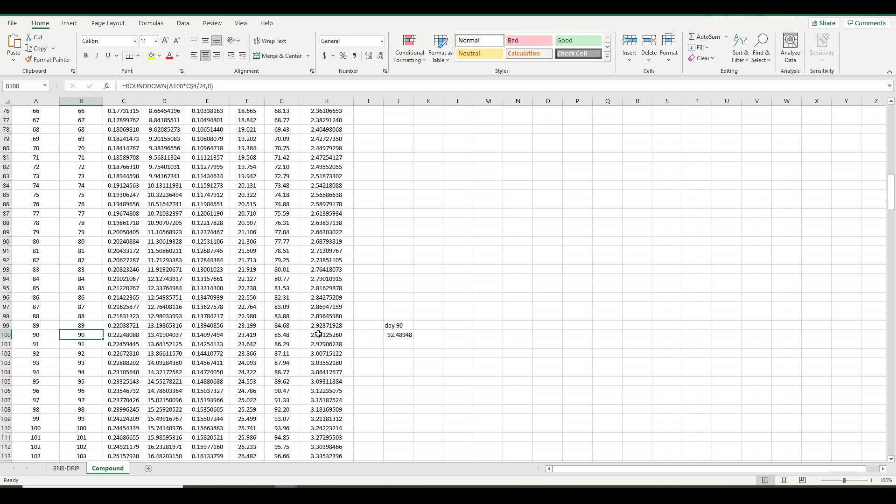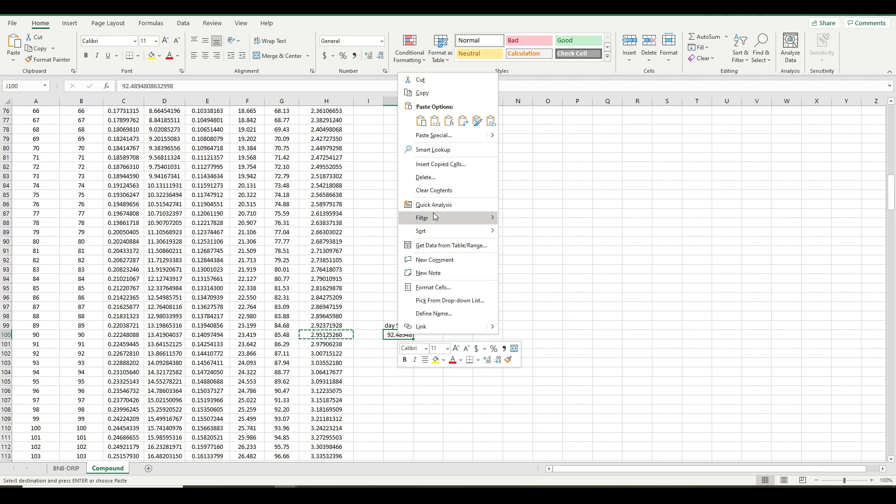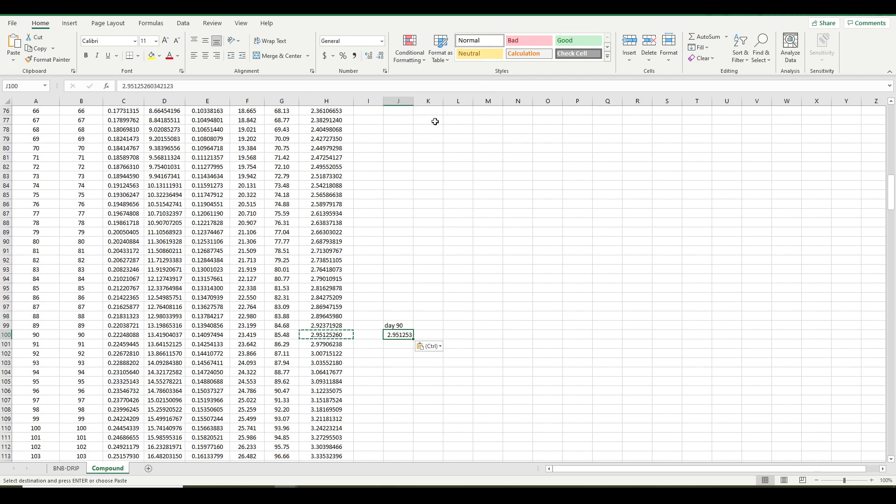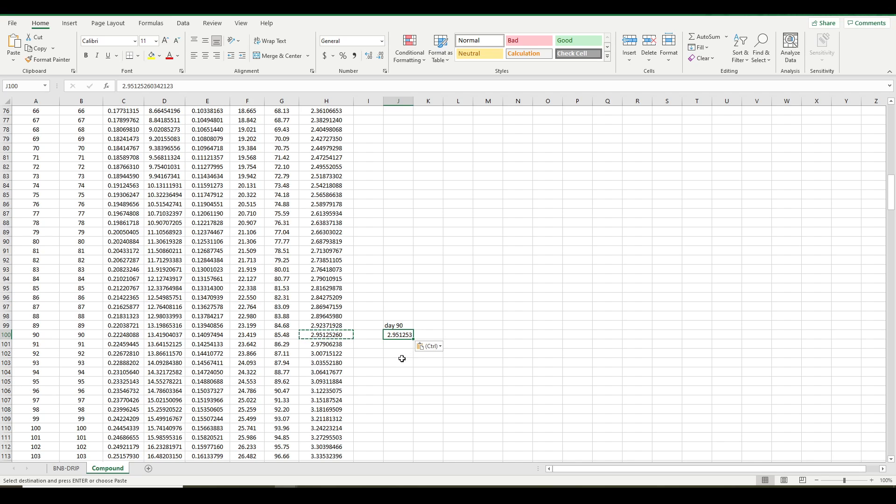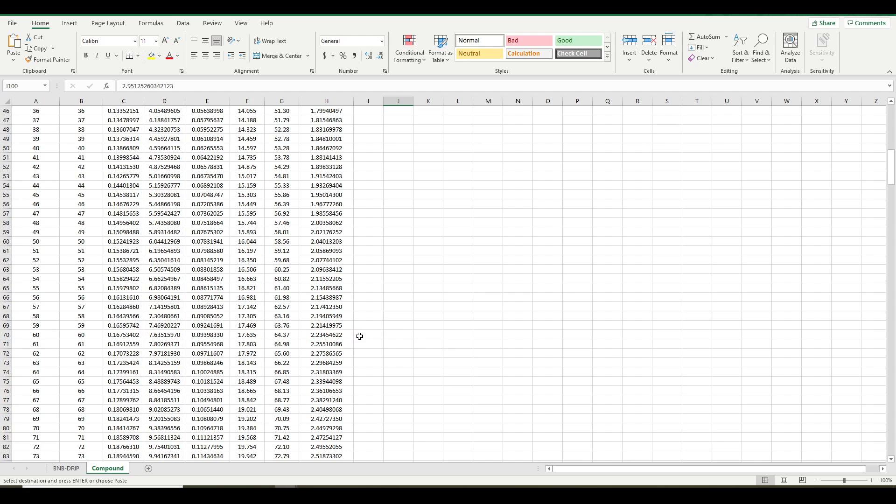This is from a previous calculation. So this is going to tell you your total account value, again, in BNB. So you simply copy that, and then you come over here, and you paste it as a number. You don't want to paste the formula. You want to paste the actual number. So now you know if you compound every 24 hours on day 90, your account is going to be worth 2.95 BNB.